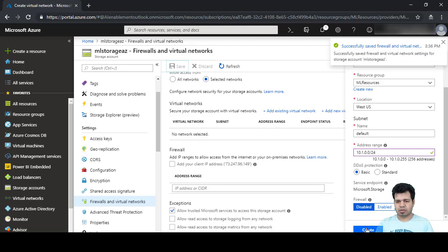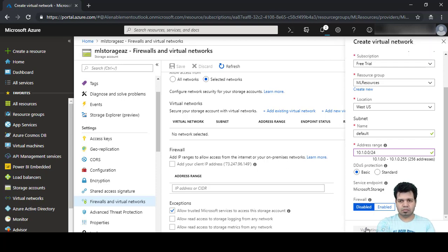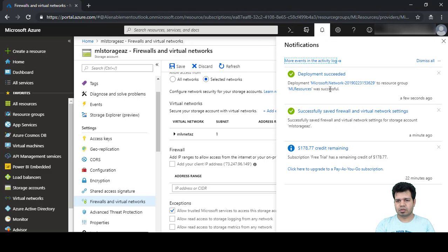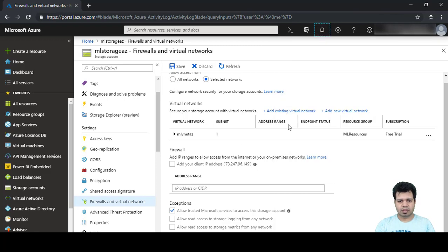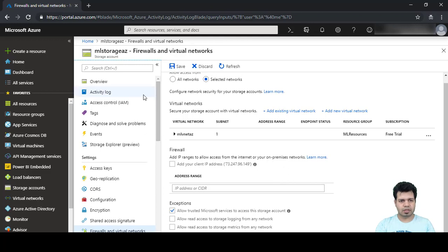After clicking Create, we can see that our virtual network has been created. Let's go back to our storage account and click on Overview.